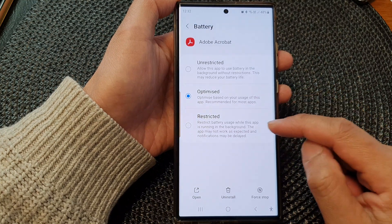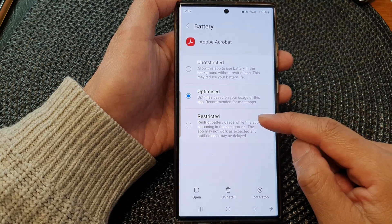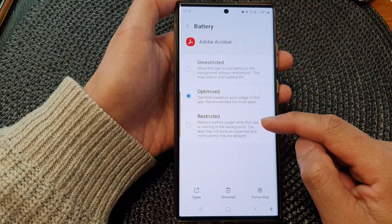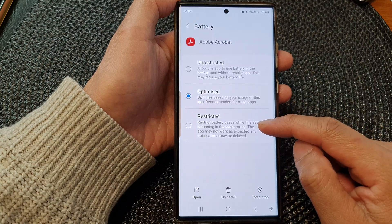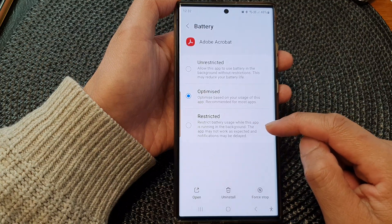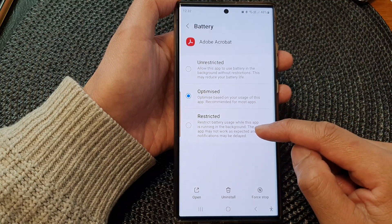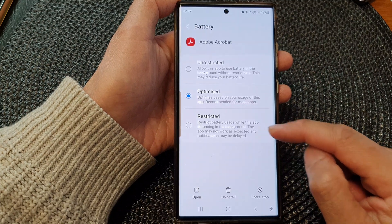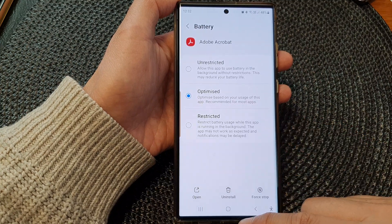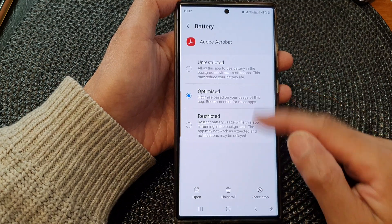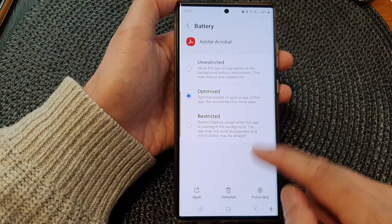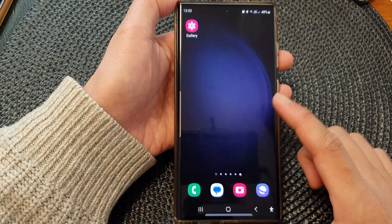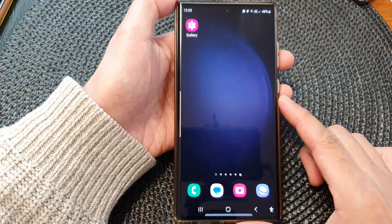And lastly is the restricted option. This will restrict battery usage while this app is running in the background. The app might not work as expected and notifications may be delayed. Select one of the options and then tap on the home button to go back to the home screen.